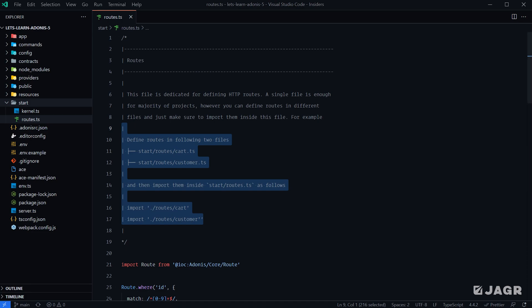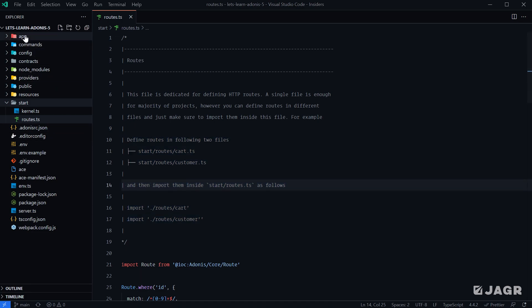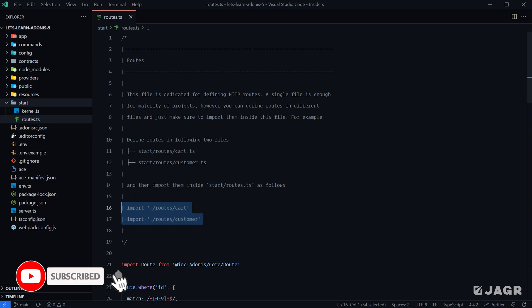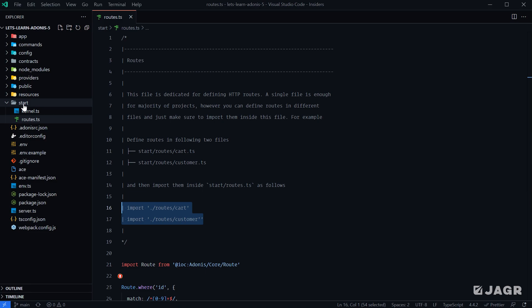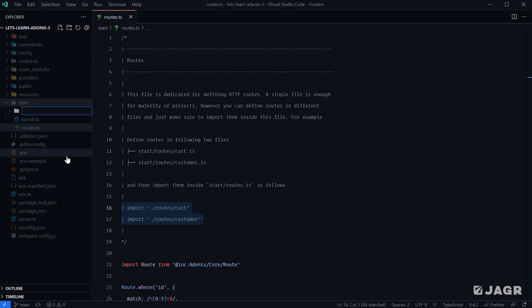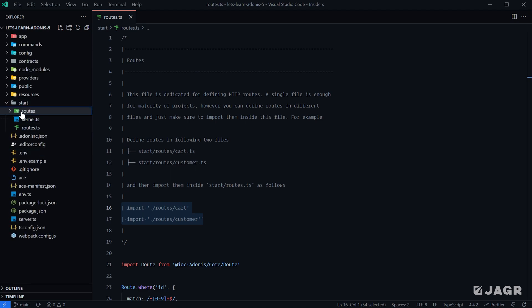Starting with the one that Adonis outlines within the comment block within our routes.ts file, essentially we can put our routes anywhere within our file structure and import them within this routes.ts file. Things will work just the same except our routes will be within those imported locations. We can create another directory, it could be anywhere, but here we'll put it within our start directory and call this routes.